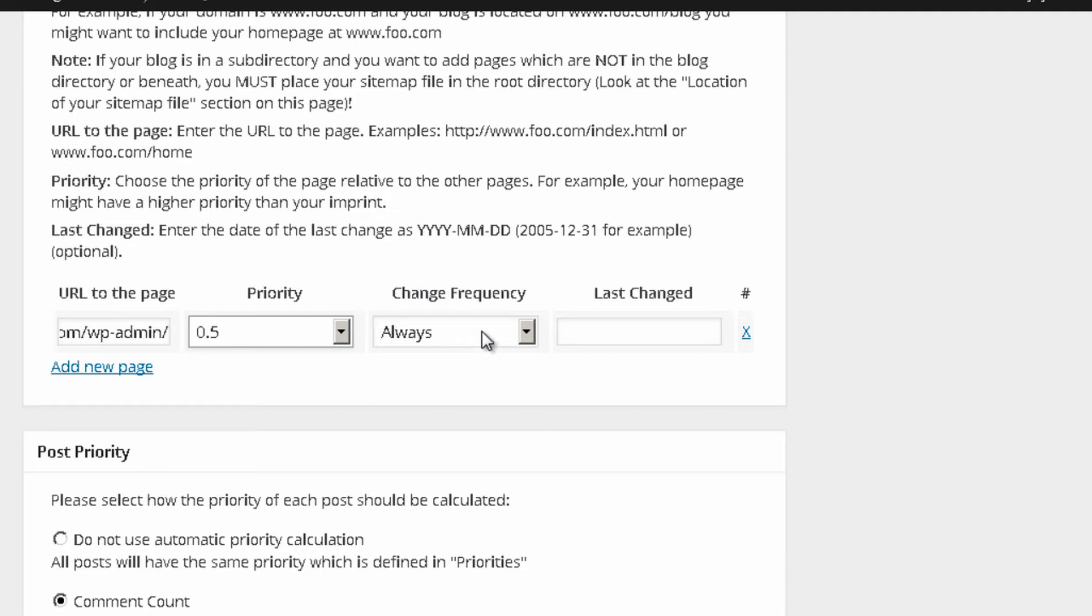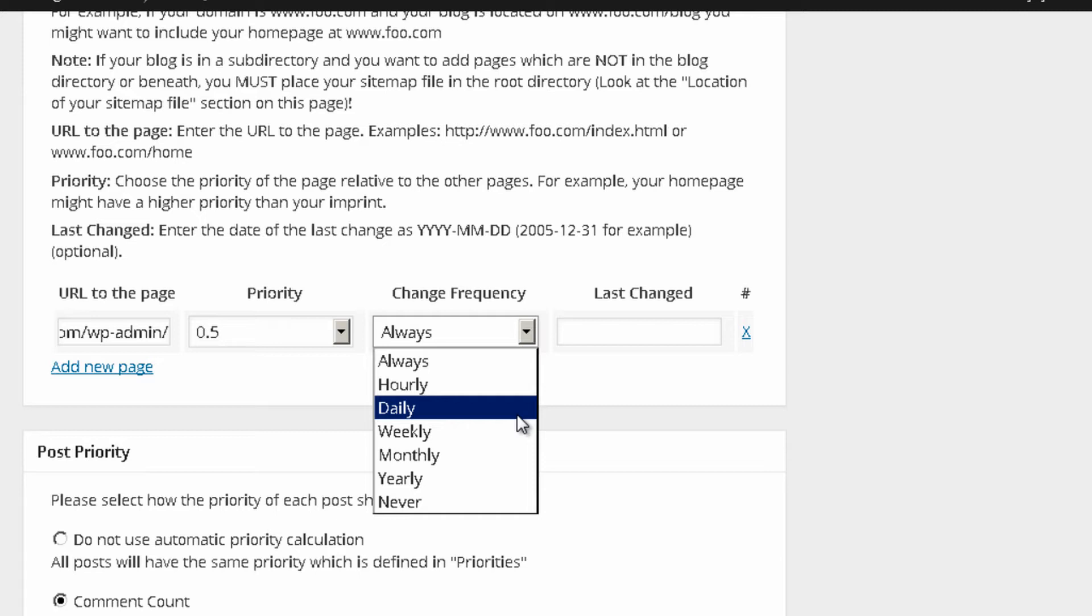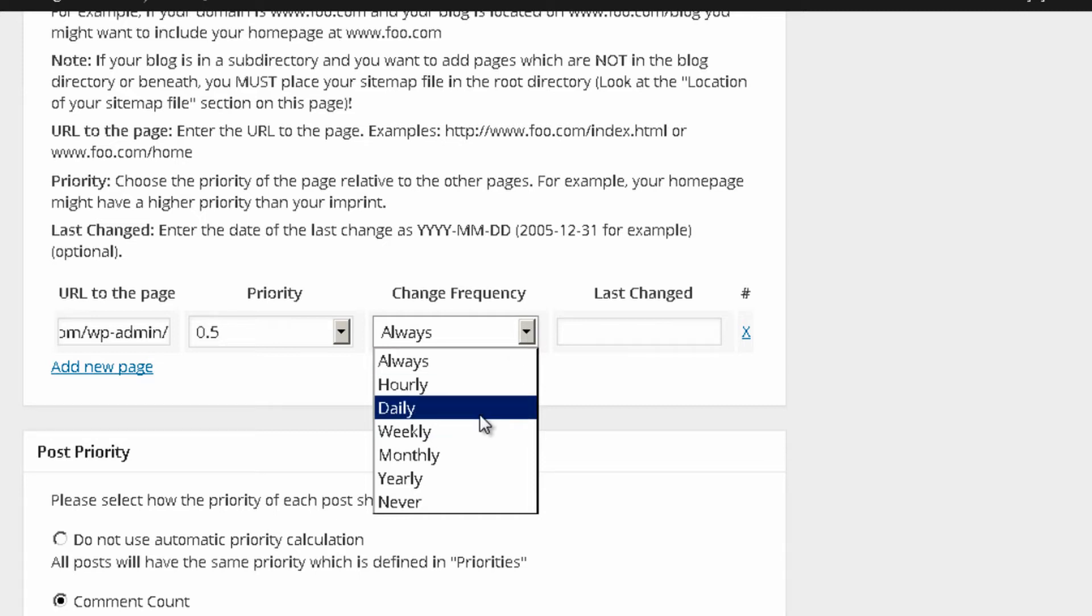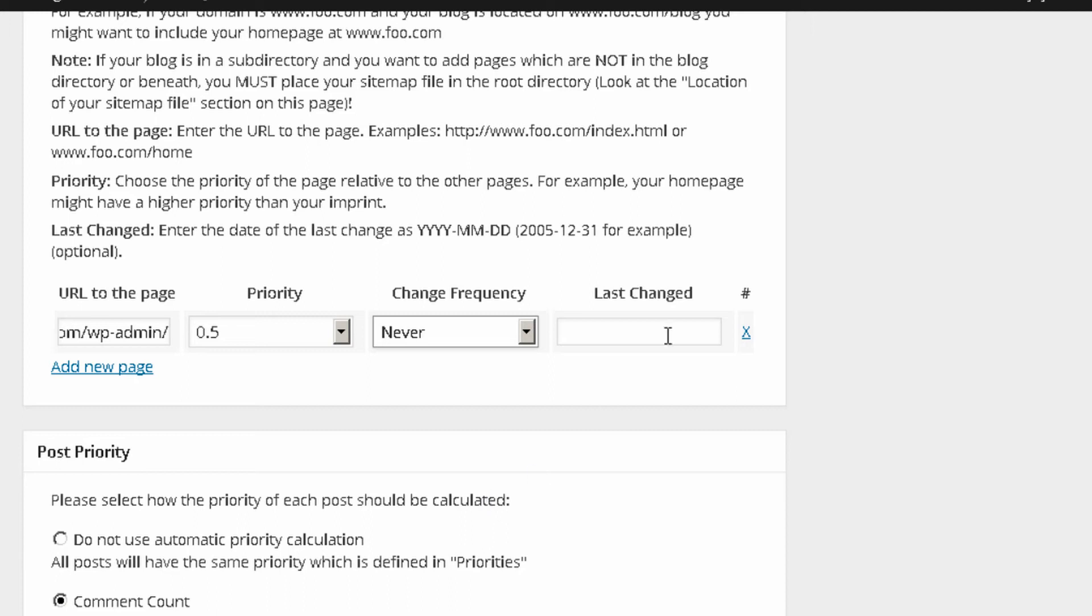Change frequency. This is the number of times that you actually update this page. You really want to be realistic with this. If your page is kind of static, it really doesn't receive any updates, you might actually want to put never.